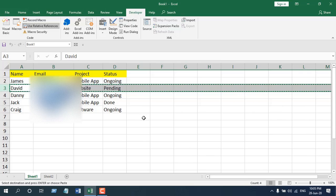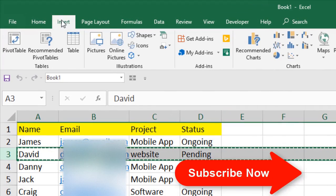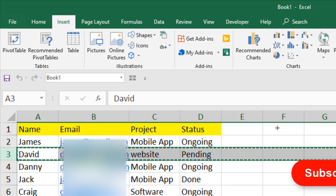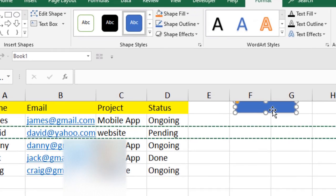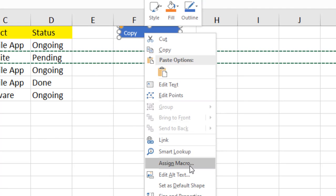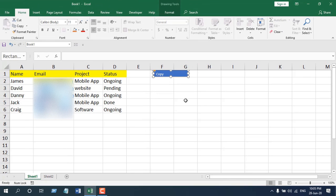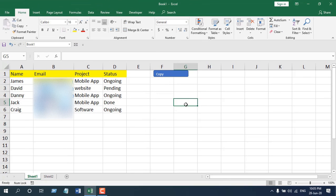You can also create a button for this. Click Insert, click Shapes, draw your button, and name it. Right-click and select Assign Macro, select 'copy to sheet', and click OK — the macro is now assigned. You can design the button however you like.